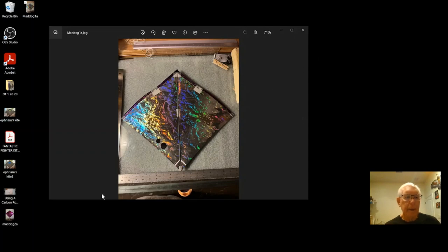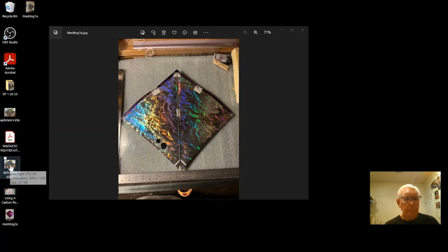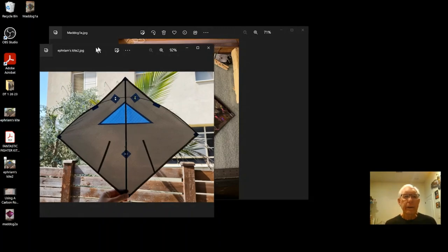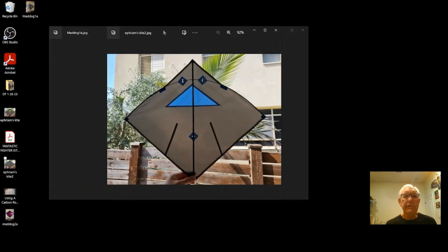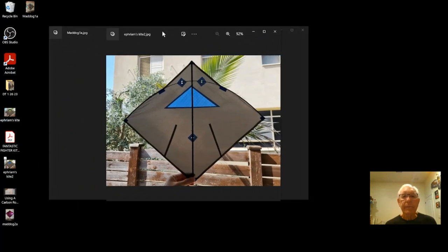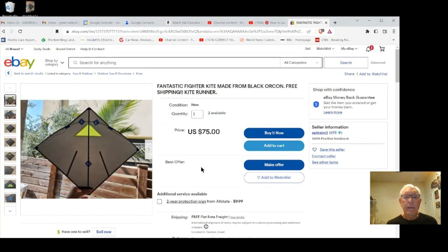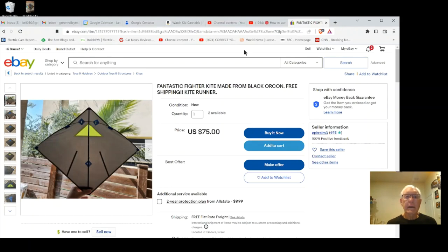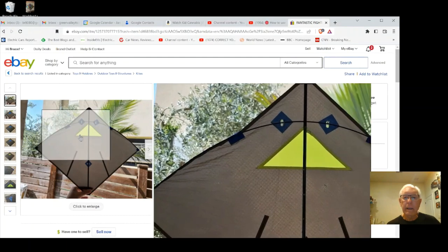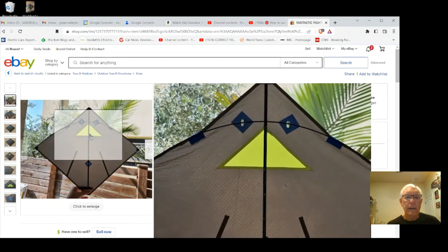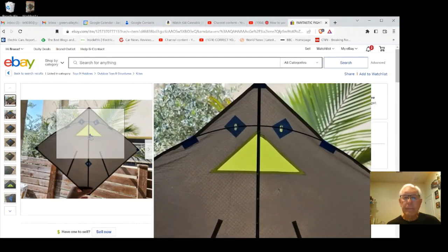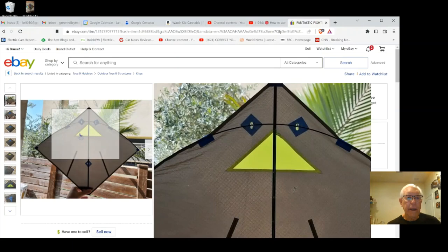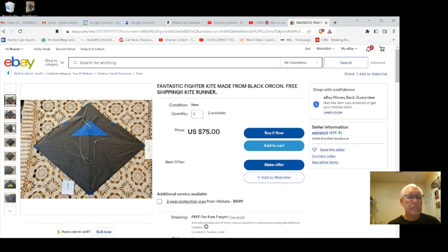The other is a kite maker from Israel. His name is Ephraim Myers and he makes absolutely beautiful kites as well. This is his eBay kite that he currently has available. There are two that he has - one has got a greenish yellow triangle and the other is blue.